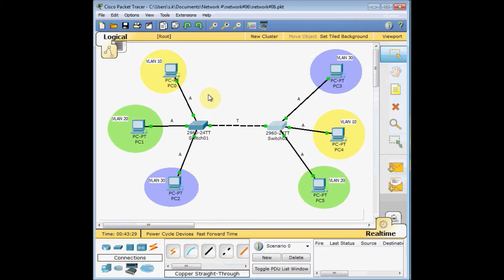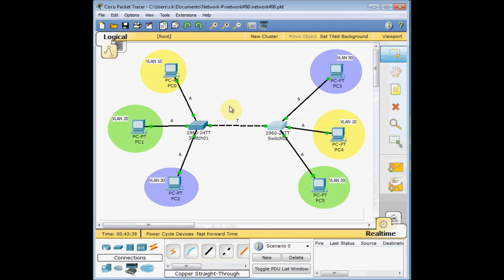Remember, except for the native VLAN — which is usually VLAN 1 — all other VLANs are tagged based on this communication.